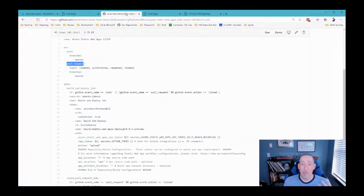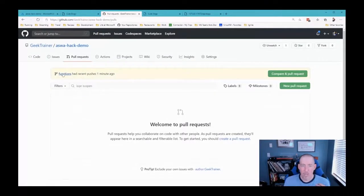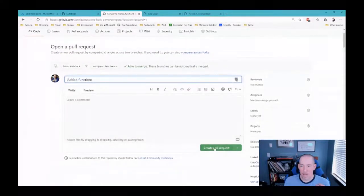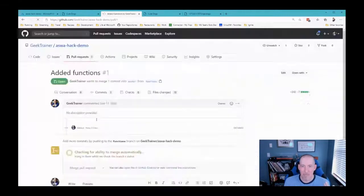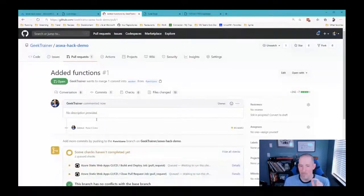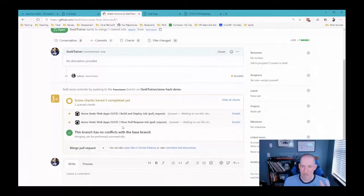Now I'll head back over to my browser and do what I would normally do at this point. I'll go back to GitHub, click on Pull Requests, and it sees right here that functions had recent pushes one minute ago — 'compare and pull request'. I'll click on that and then click 'Create pull request'. I'm doing exactly what I would normally do, but something's going to be different here.